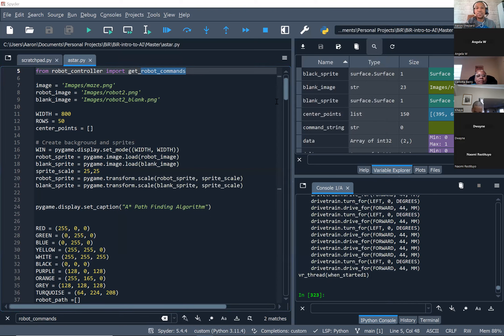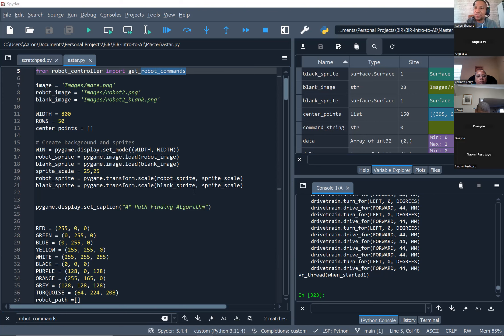Spyder is an IDE — essentially an environment that allows us to develop Python. You don't have to use Spyder; you can use IDLE, VS Code, PyCharm, any IDE that you want. It's essentially a thing that you write Python in and it helps you track variables and other stuff.